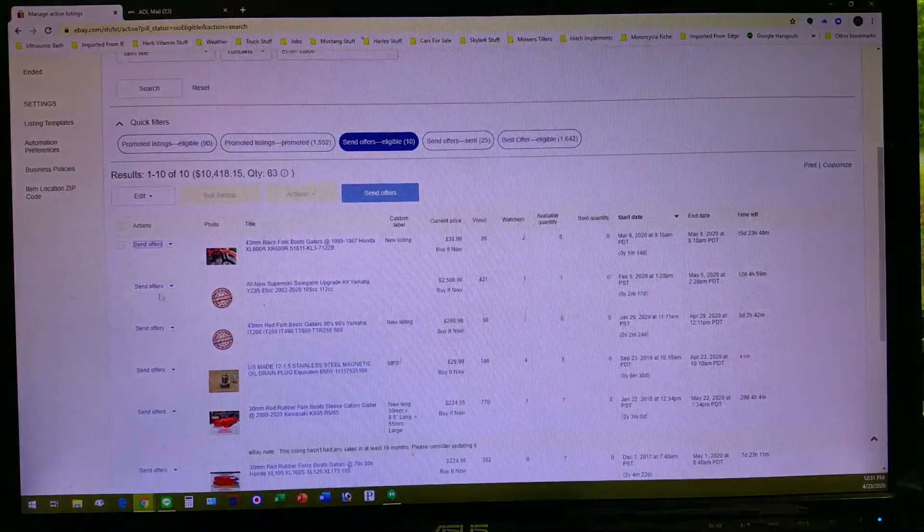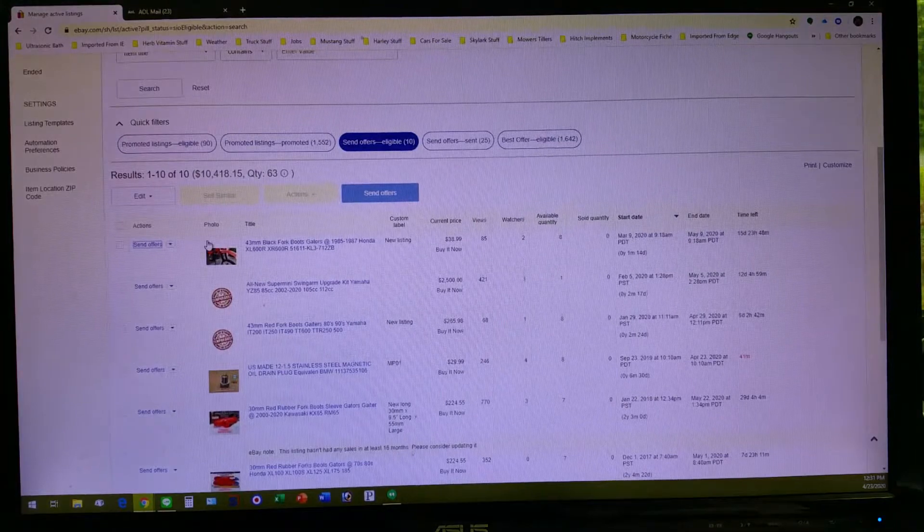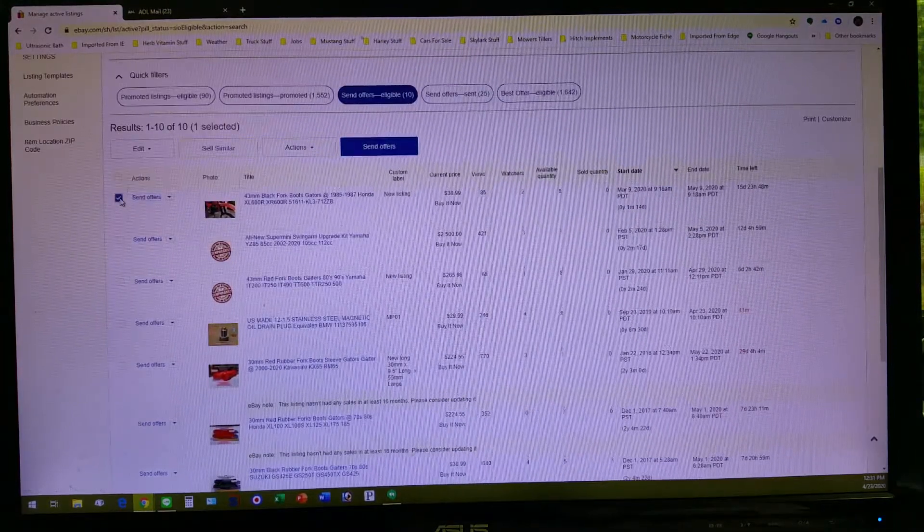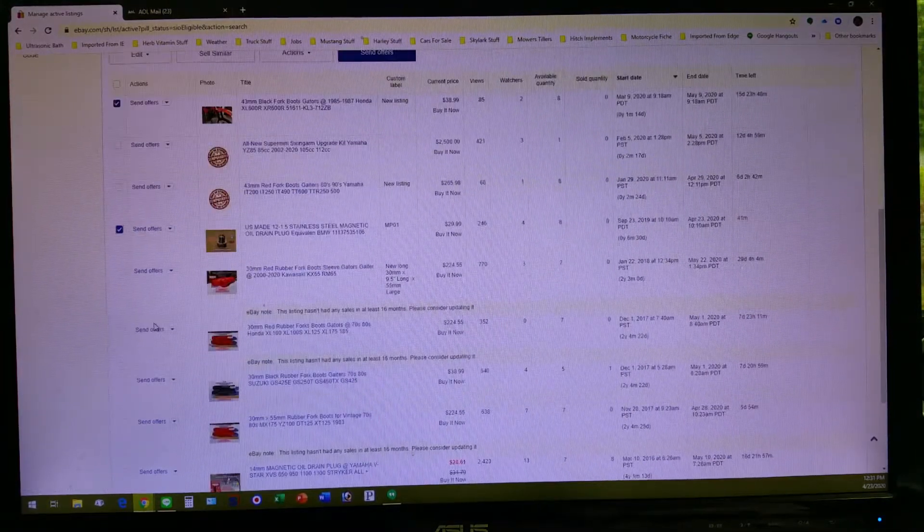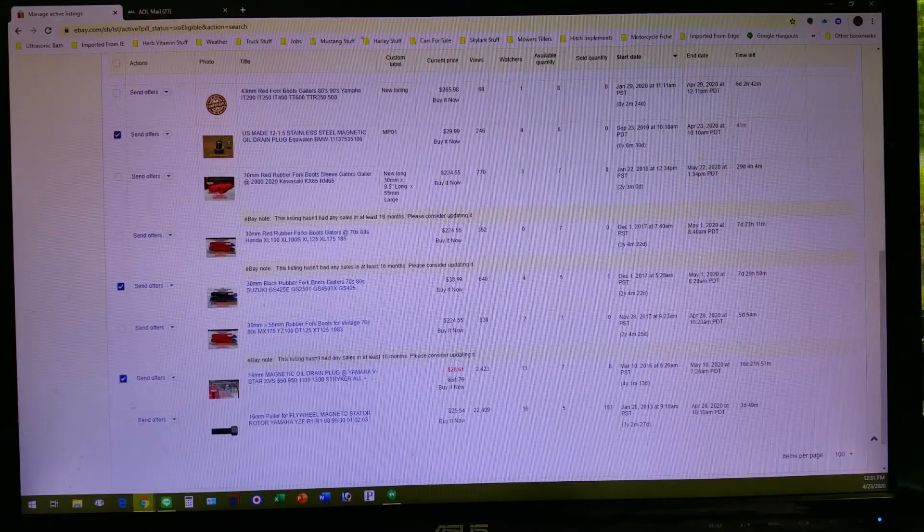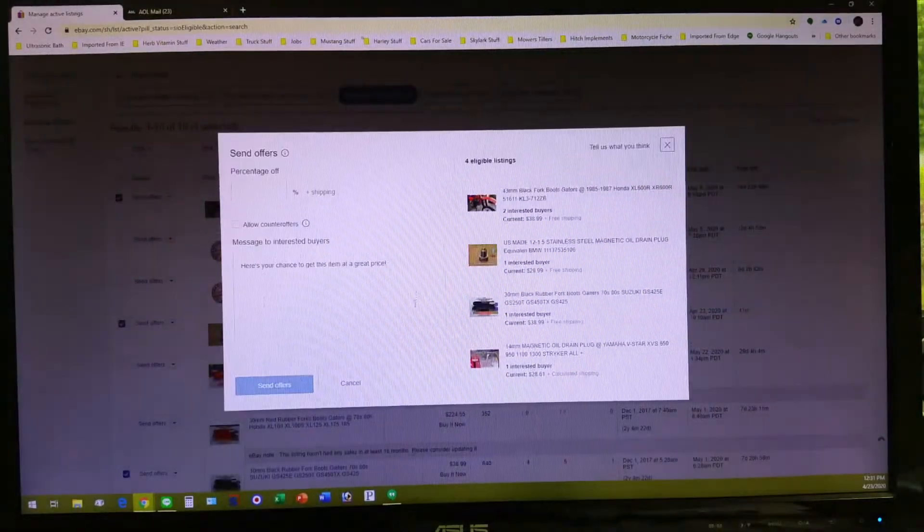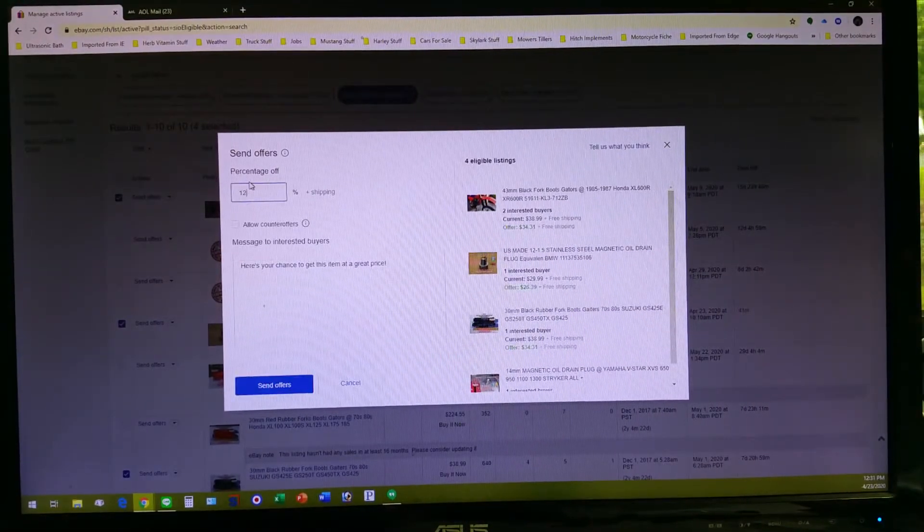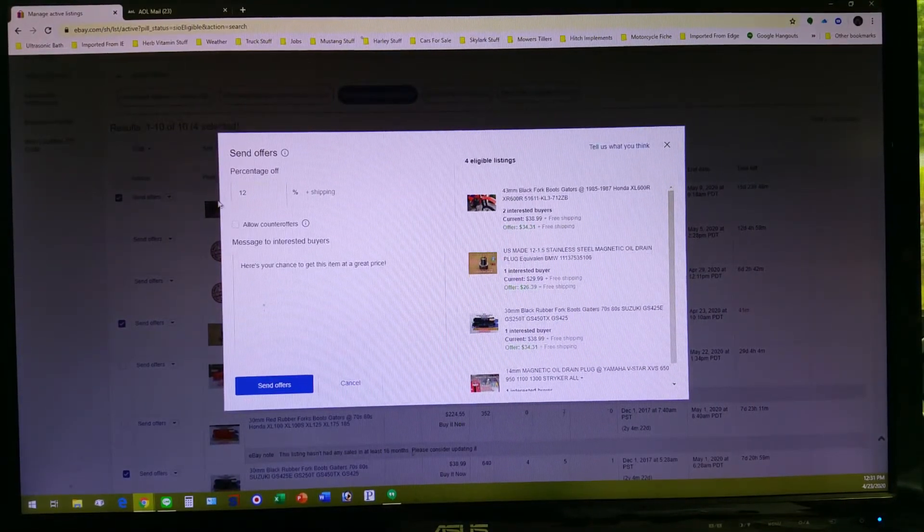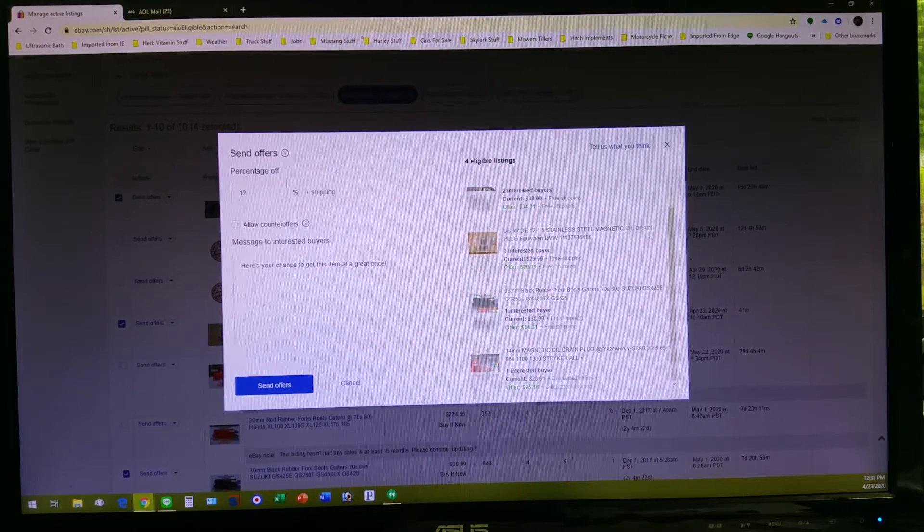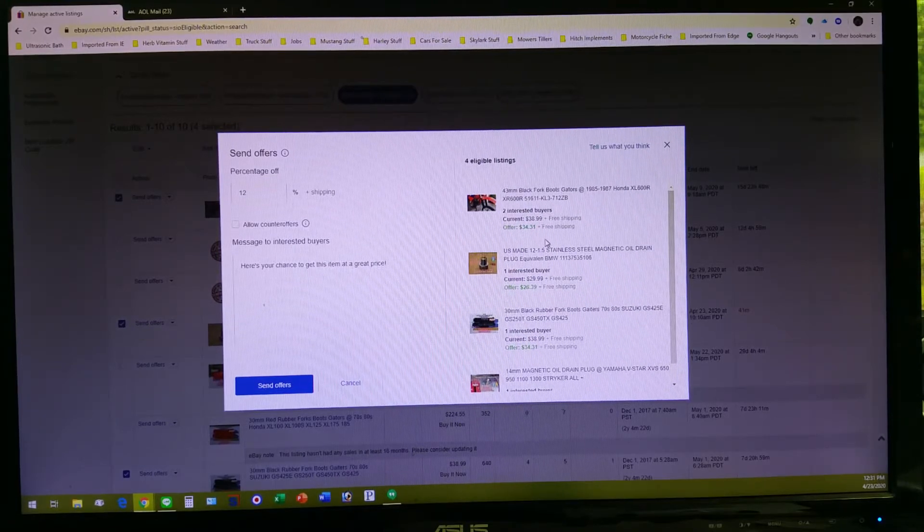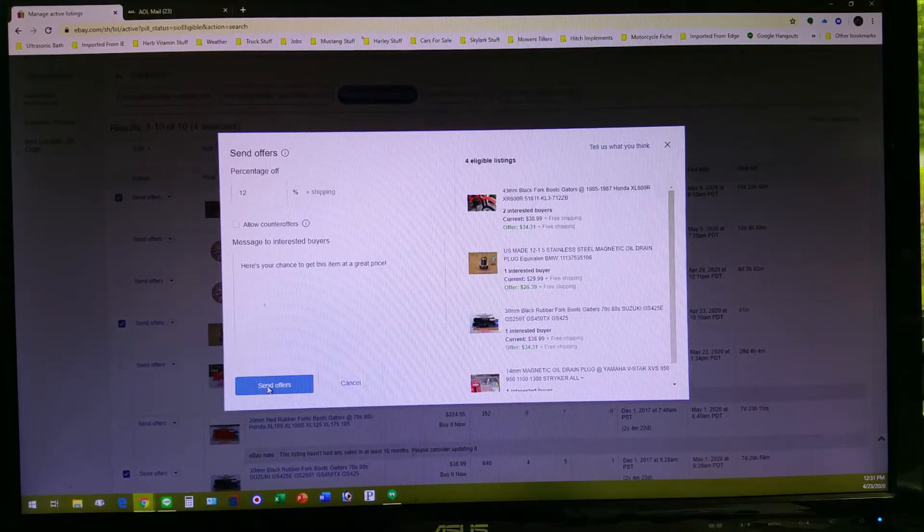That's totally your option and you can only do that though if you're doing them one at a time. But I'm trying to save time so I'm going to go back and do this again. We're going to send offers to all four of these items the same discount price percentage off. There it is, I like it.